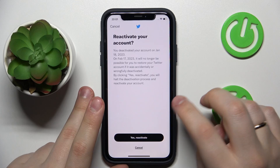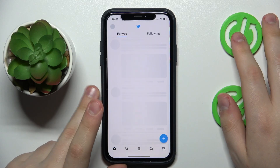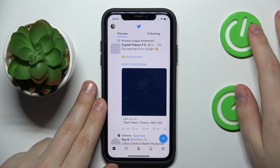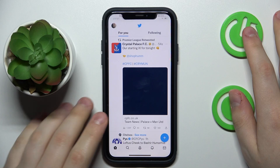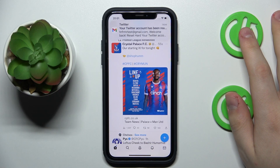All that's left to do is confirm the account restoration, and as you can see that will be it. Thanks for watching, thanks for your attention, and bye-bye!